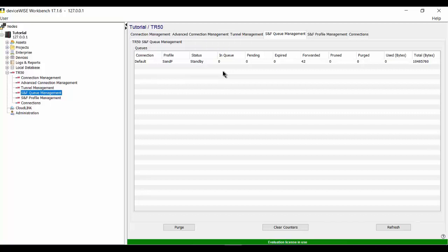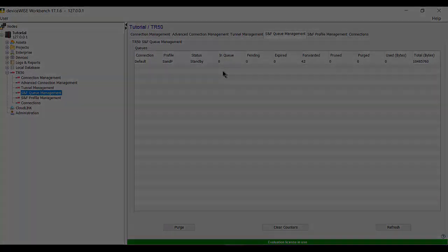Any trigger that is publishing data to the portal should have a configured store and forward profile associated with it to prevent data loss.